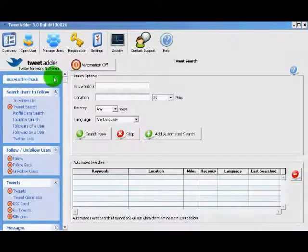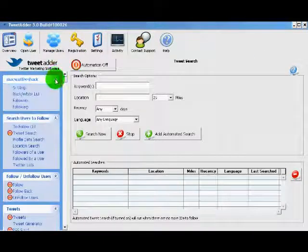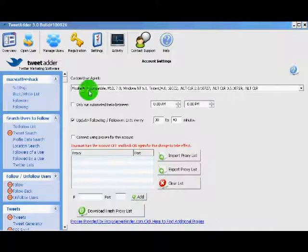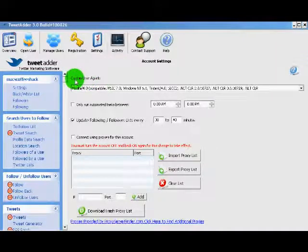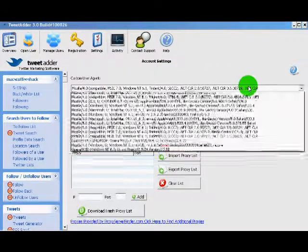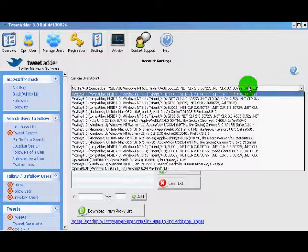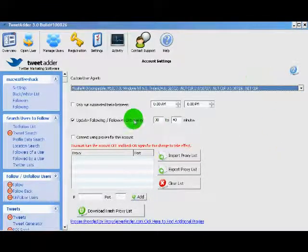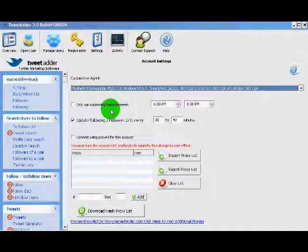You can go back to our user and check out some more of the other options. Under settings, the custom user agent actually allows you to choose which browser the program is emulating when it's interfacing with Twitter. Here we have a couple of other time settings.